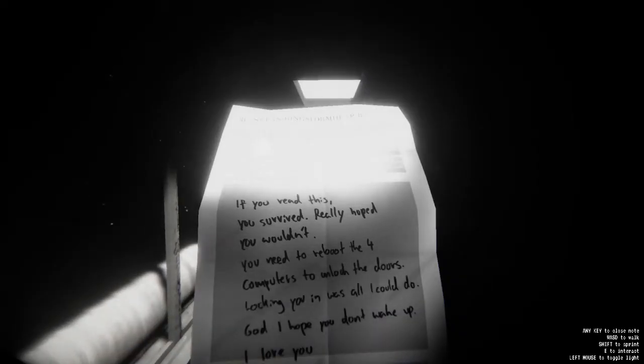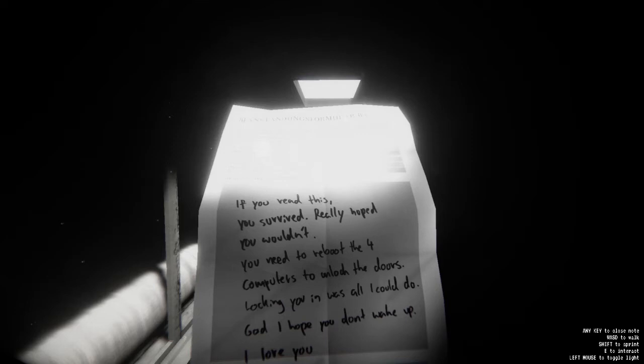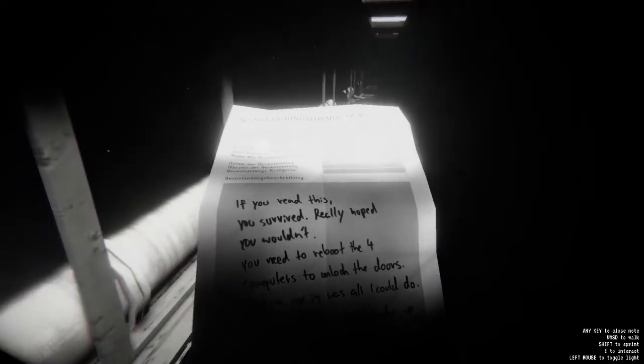So if you read this, you survived. Really hope you wouldn't. You need to reboot the four computers to unlock the doors. Locking you in was all I could do. I hope you don't wake up. I love you. What the hell?